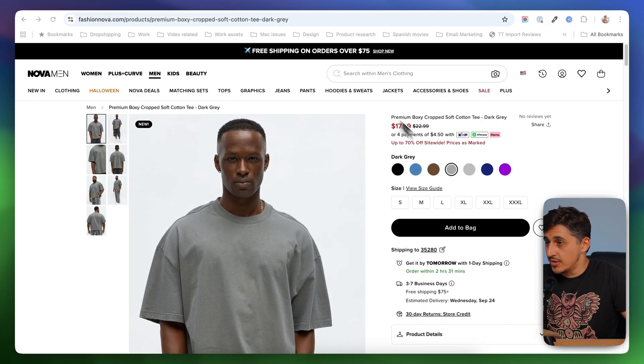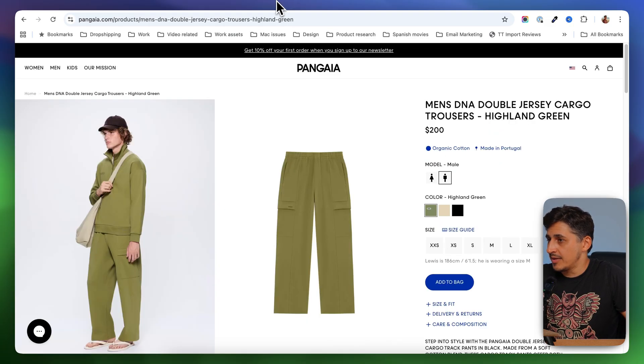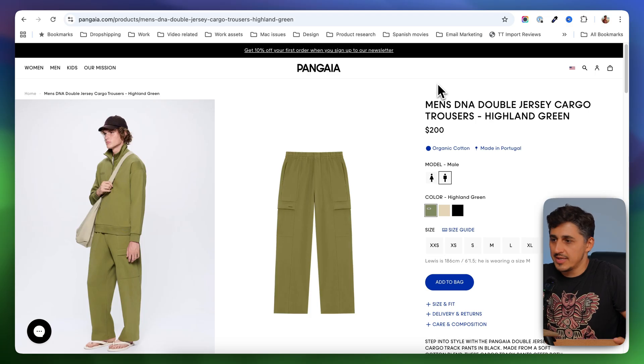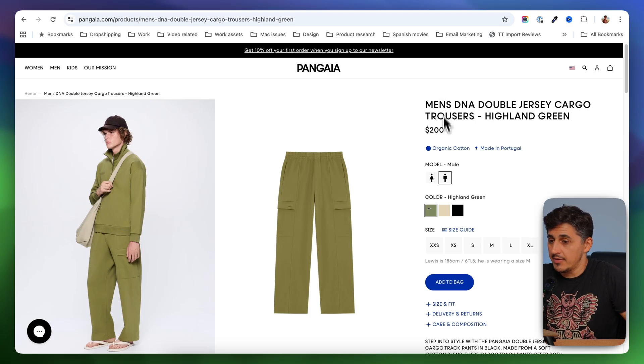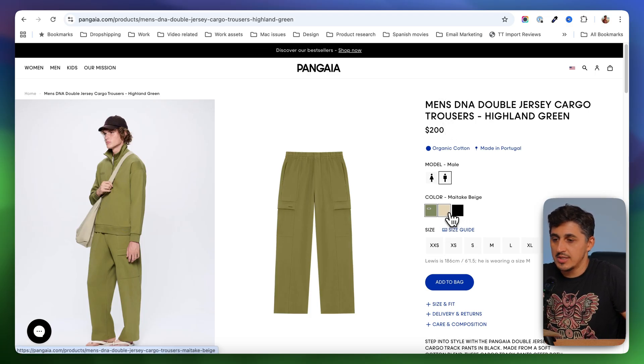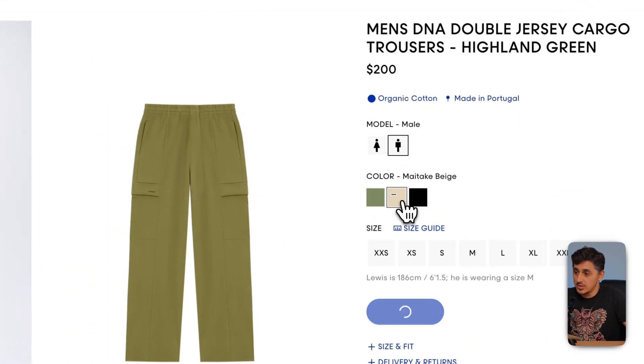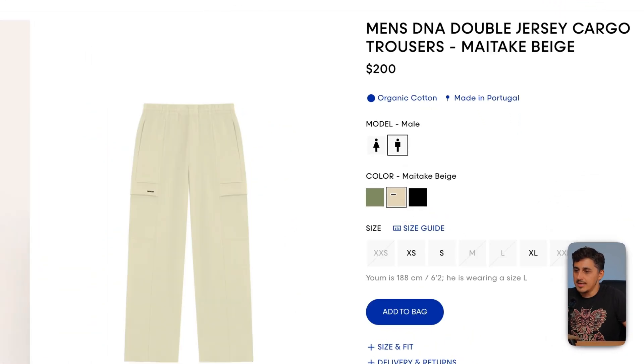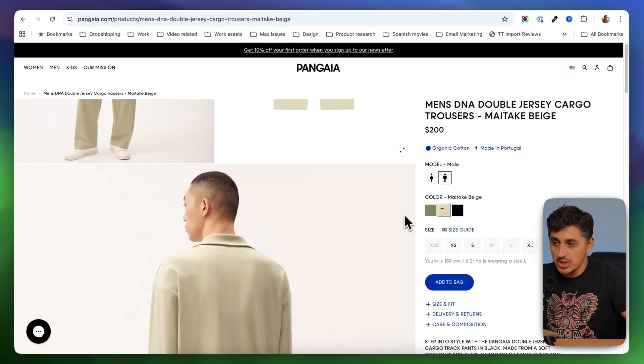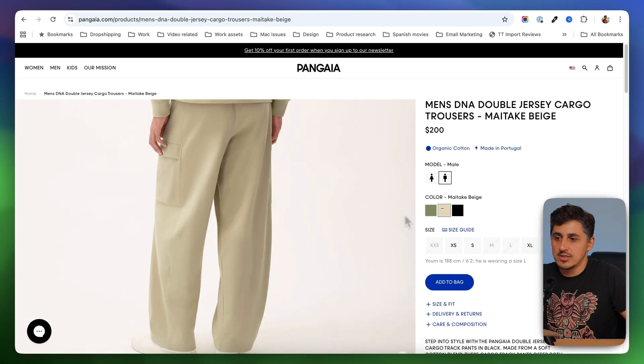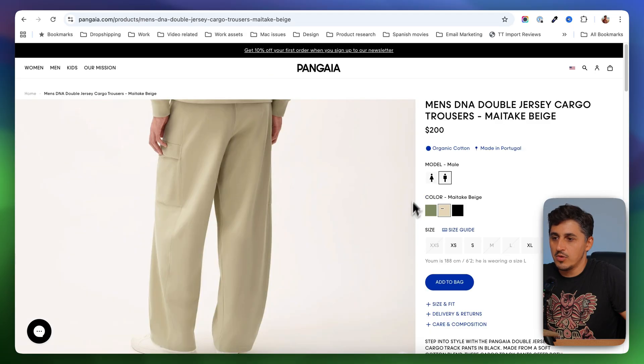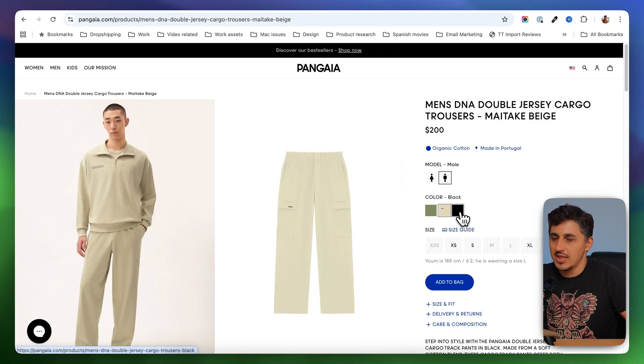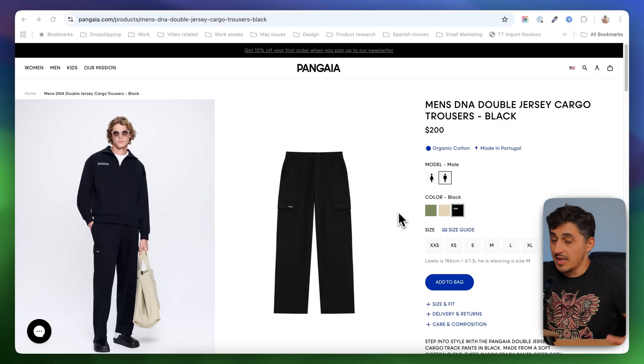And if you're going to check out other brands like Pangaea, for example, they do the same thing. If you have a product that has many variants, you're going to have here the swatches. If you click on the swatch, the entire product gallery is changing. You're just going to see the right images for the right variant, nothing else.